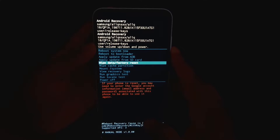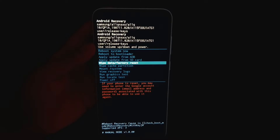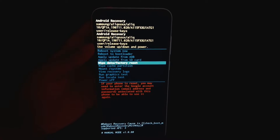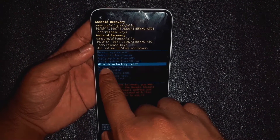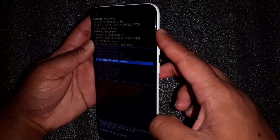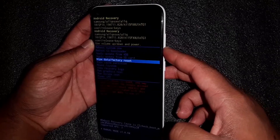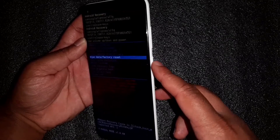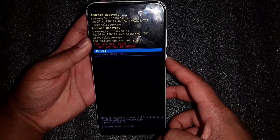I'm going to go into wipe data factory reset and then use the power button to select it.